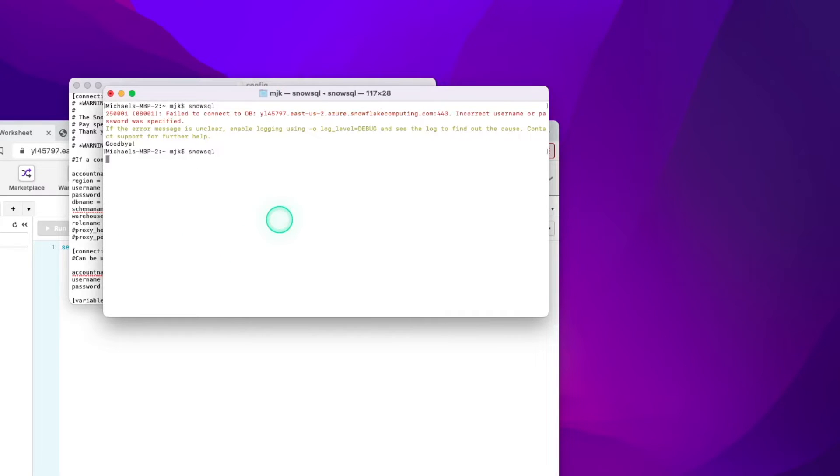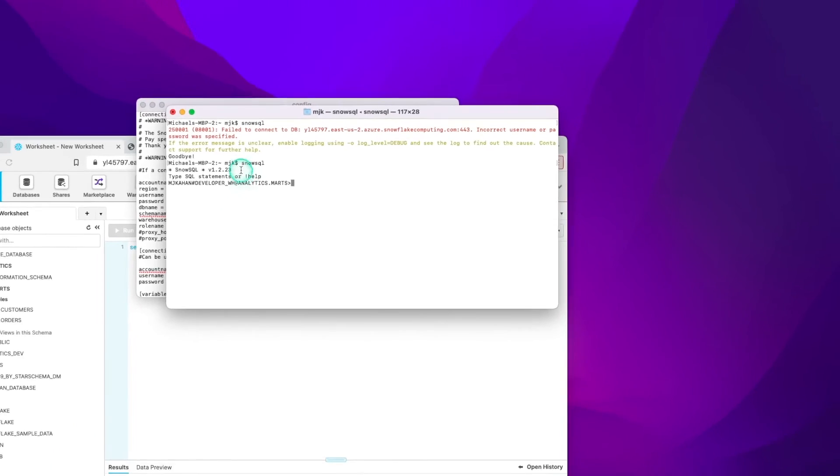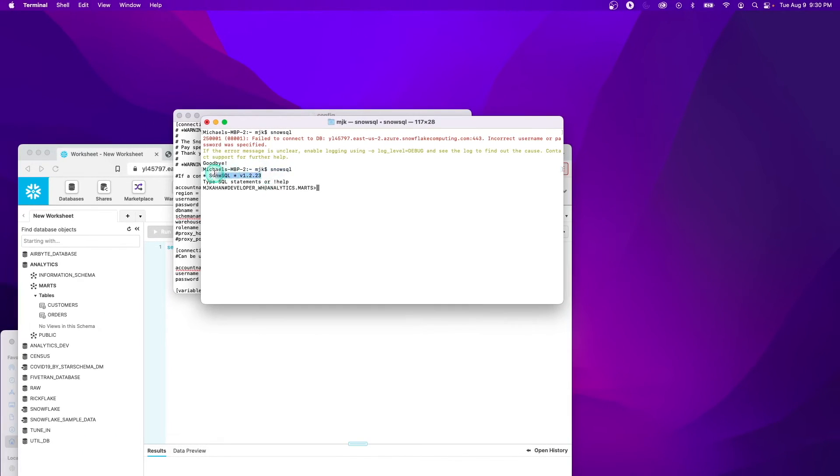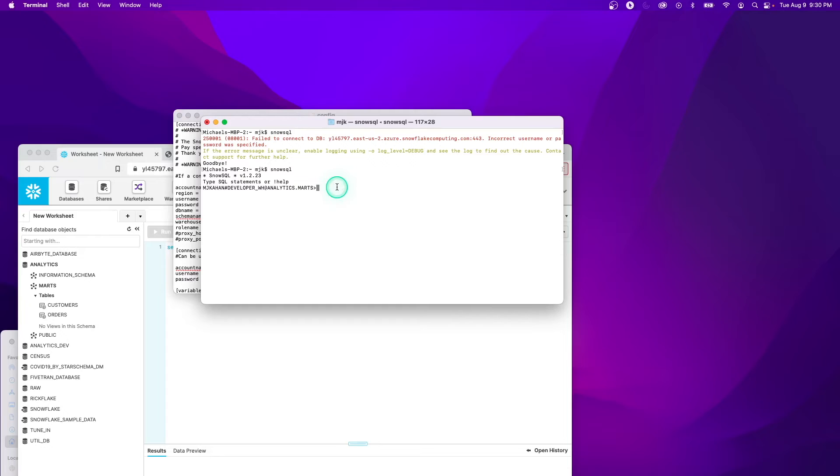And let's run SnowSQL again, and this time I expect it to connect, and it does. So we can see SnowSQL, here's the version, and we are logged in as this user with this warehouse and all these credentials. So we're in. We're officially connected through SnowSQL.